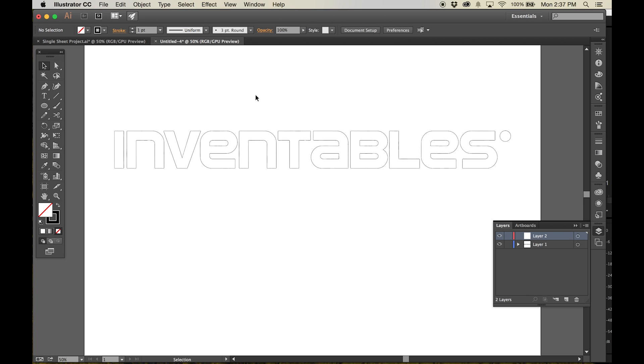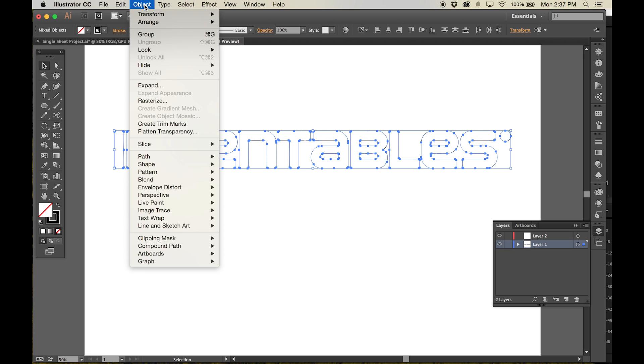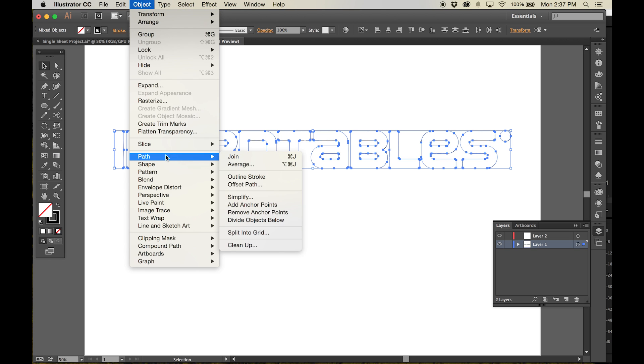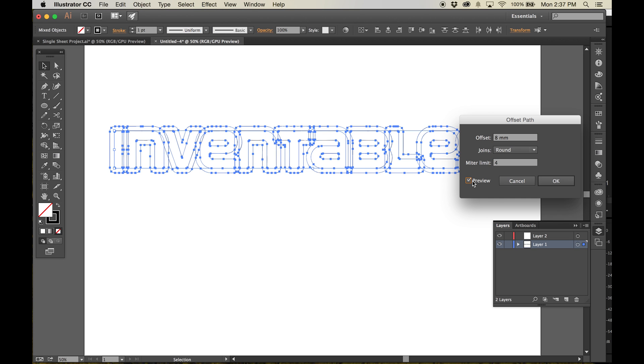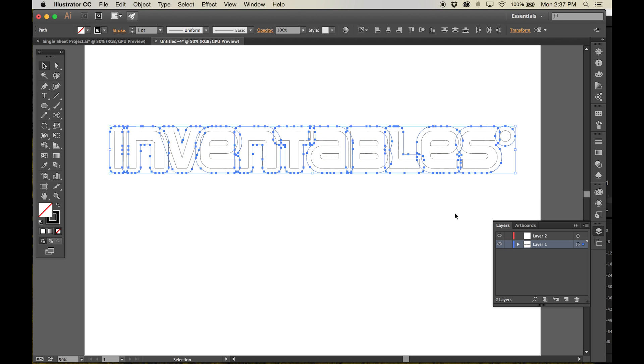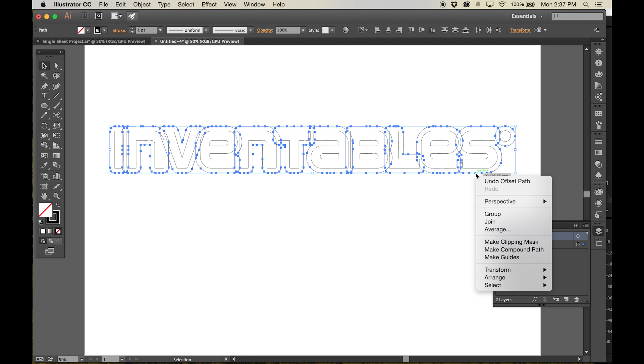To create the sign's front face, we'll start with an outline of the text that you're going to make into a sign. Use the Path Offset tool to offset the outsides of the letters by 8 millimeters. This offset is going to set the depth of the outer edge of the sign.